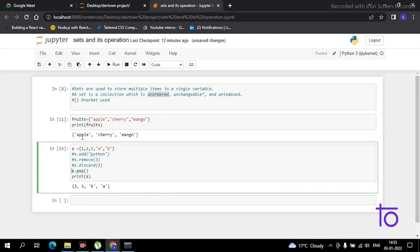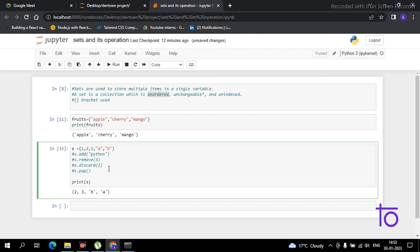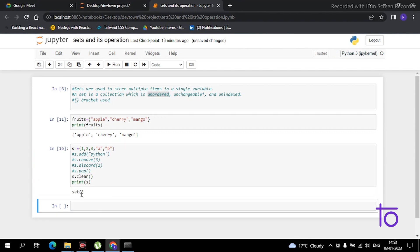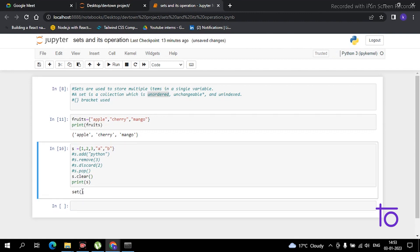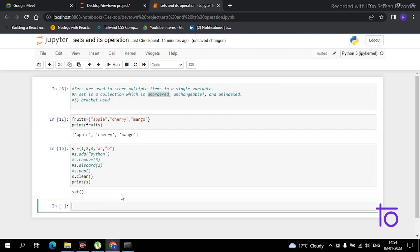If you want to remove all elements from the set, the function for this is clear(). The syntax is very simple — just s.clear(). If I print the set now, you can see it is showing the set as empty. So this function is used to remove all elements from the set.